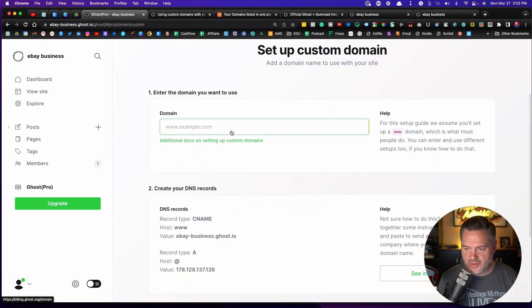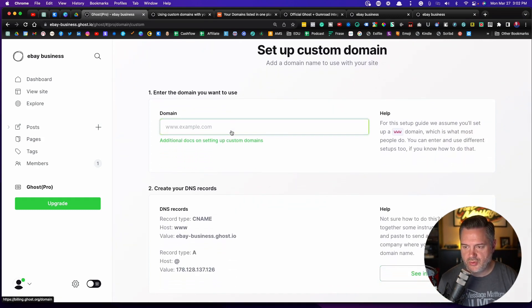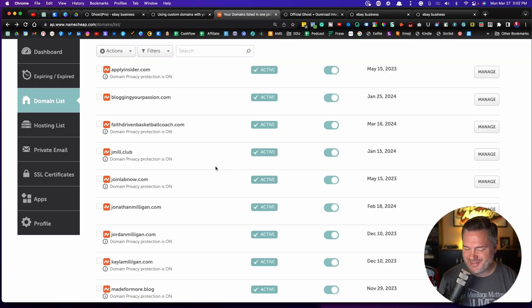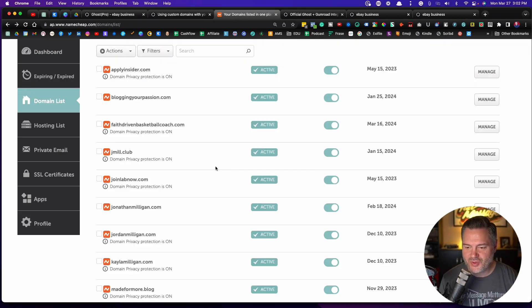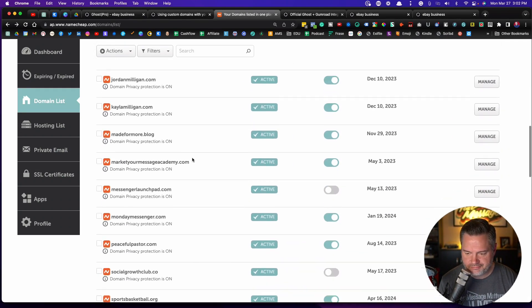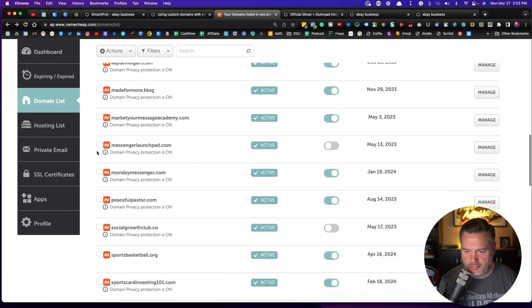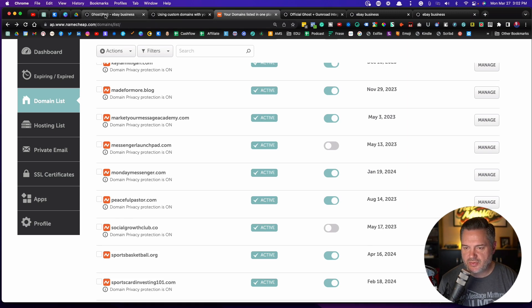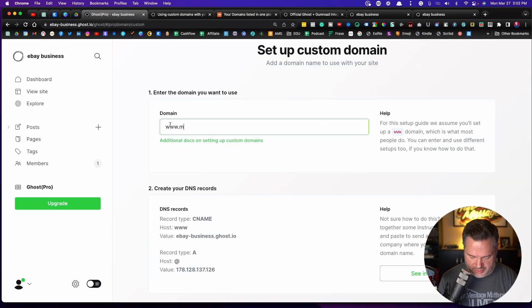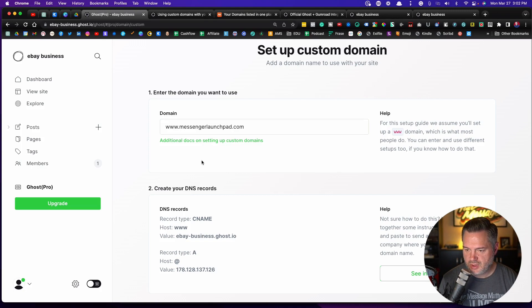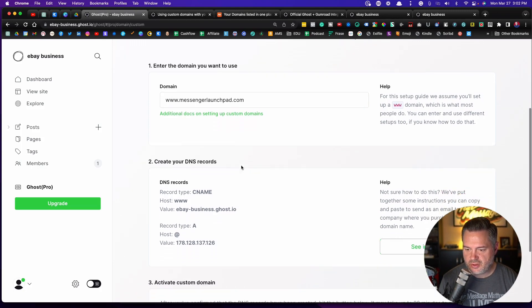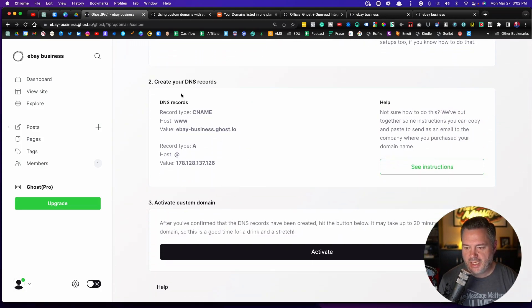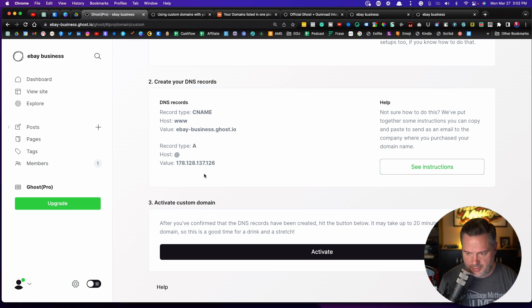And then you're going to want to walk through this process of setting this up. So we're going to click on set up here. Now it wants to know what is the domain that you want to use. So I've collected a bunch of domains over time, some I just hold on to, and I'm not currently using this one called messengerlaunchpad.com. So we're going to use this one as an example. So messengerlaunchpad.com. Let's come back over here. Let's type in www.messengerlaunchpad.com. Okay. So that is the domain. Now it's telling me that I need to do a little bit of setup here.